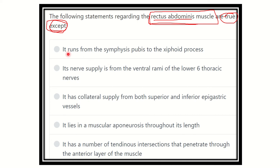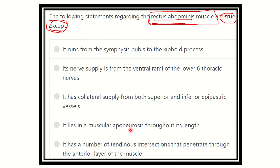You have the options. The options are: it runs from the symphysis pubis to the xiphoid process; its nerve supply is from the ventral rami of the lower six thoracic nerves; it has collateral supply from both the superior and inferior epigastric vessels; it lies within a muscular aponeurosis throughout its length; it has a number of tendinous insertions that penetrate the anterior layer of the muscle.